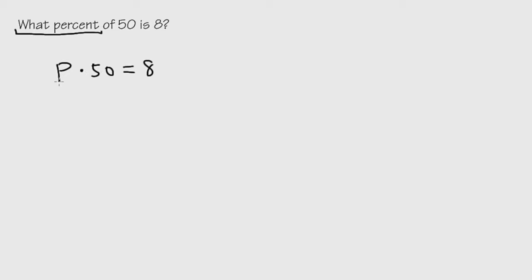So this will be the equation version of this question. And the most important thing right here is that this is the keyword - 'of' by itself, it becomes a multiplication. And as we can see, we multiply to set it up.